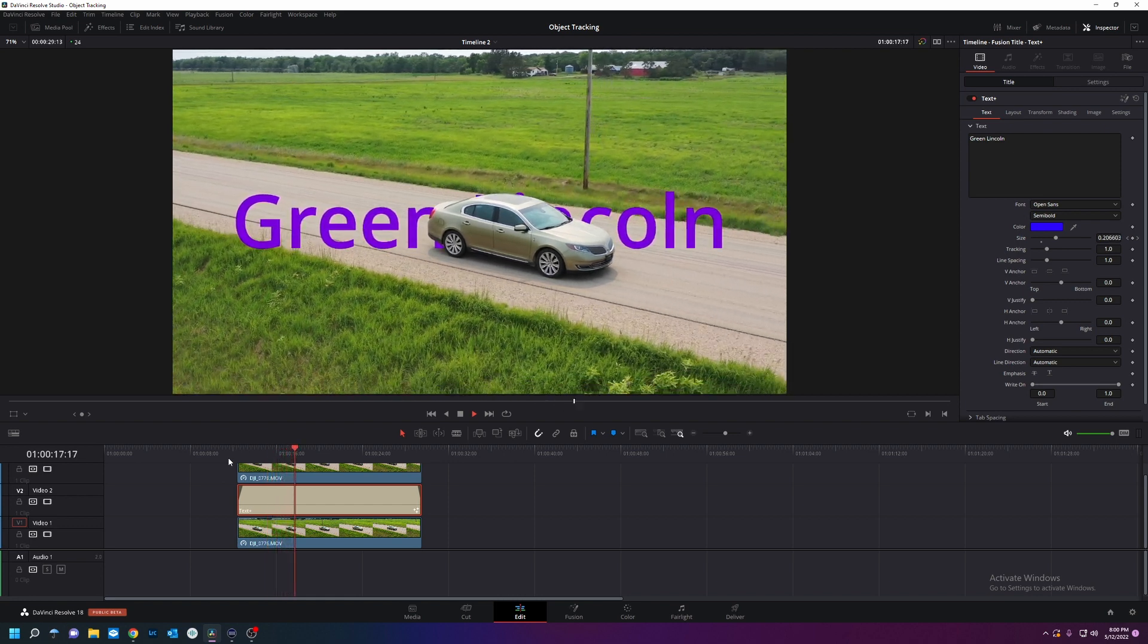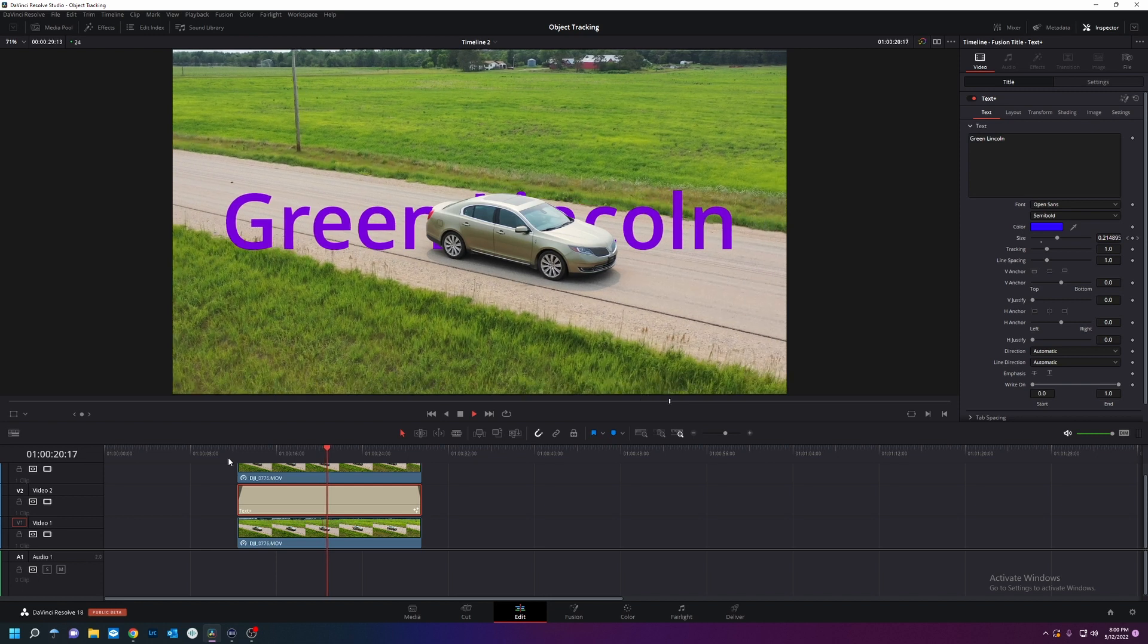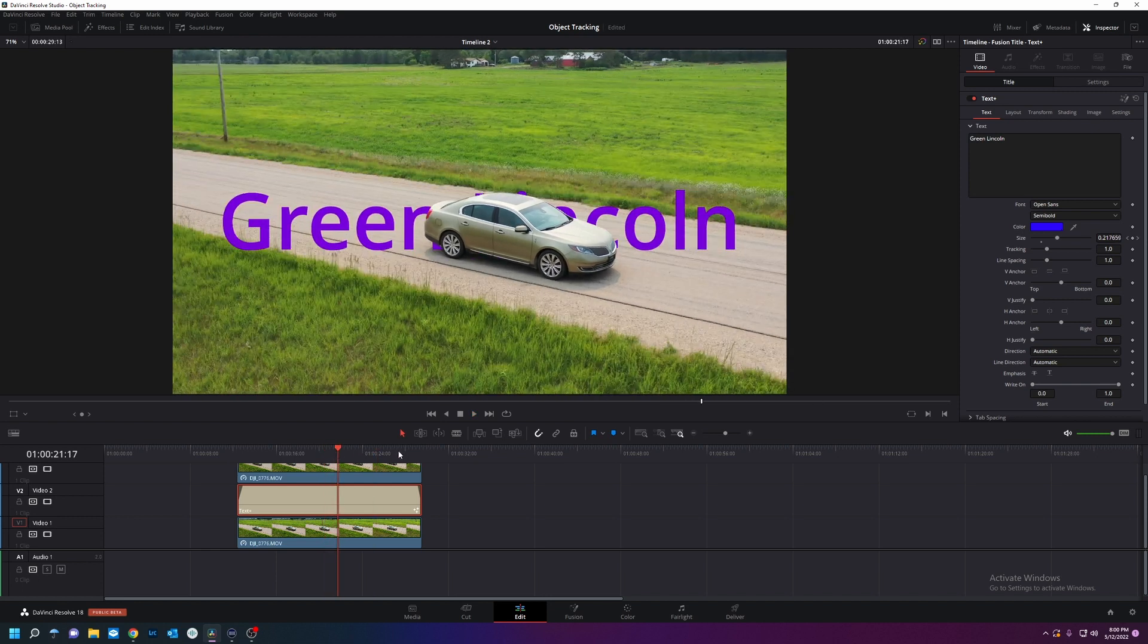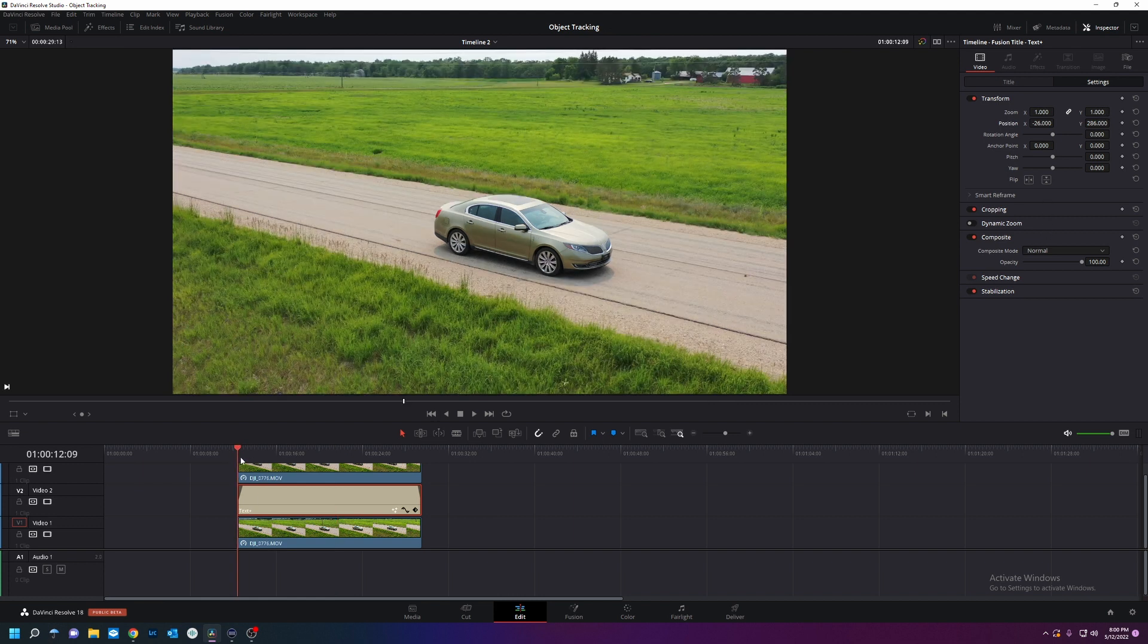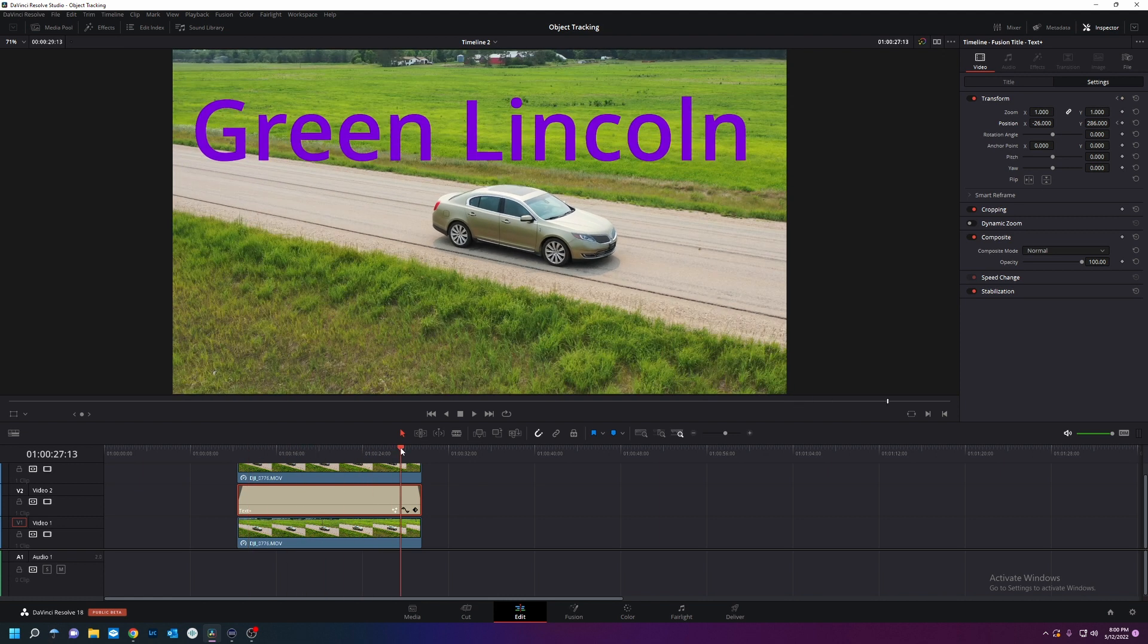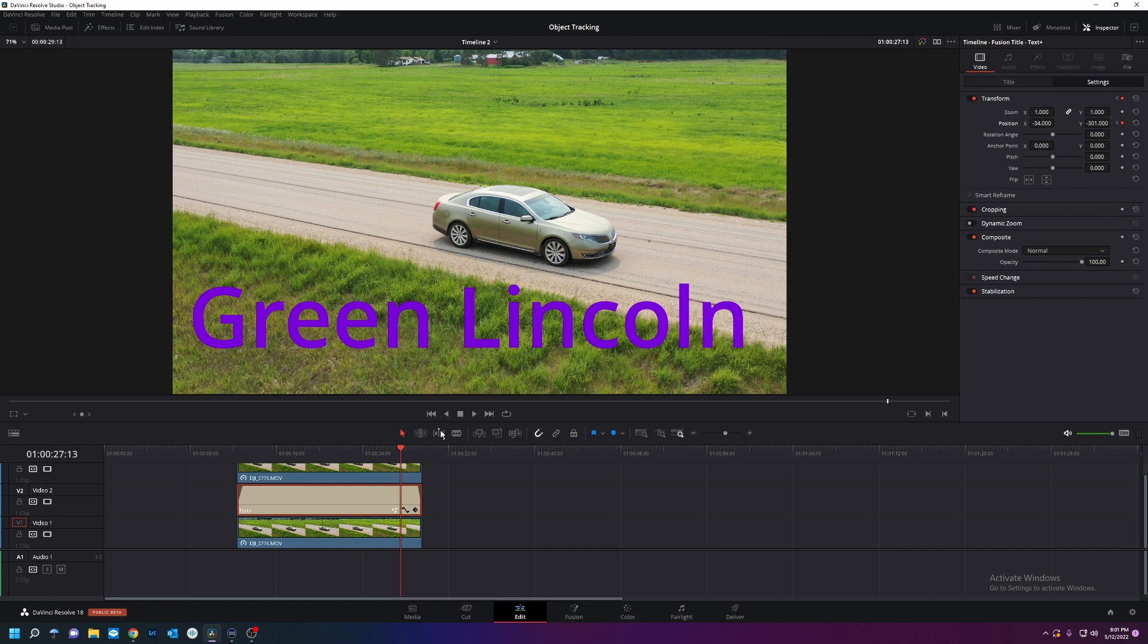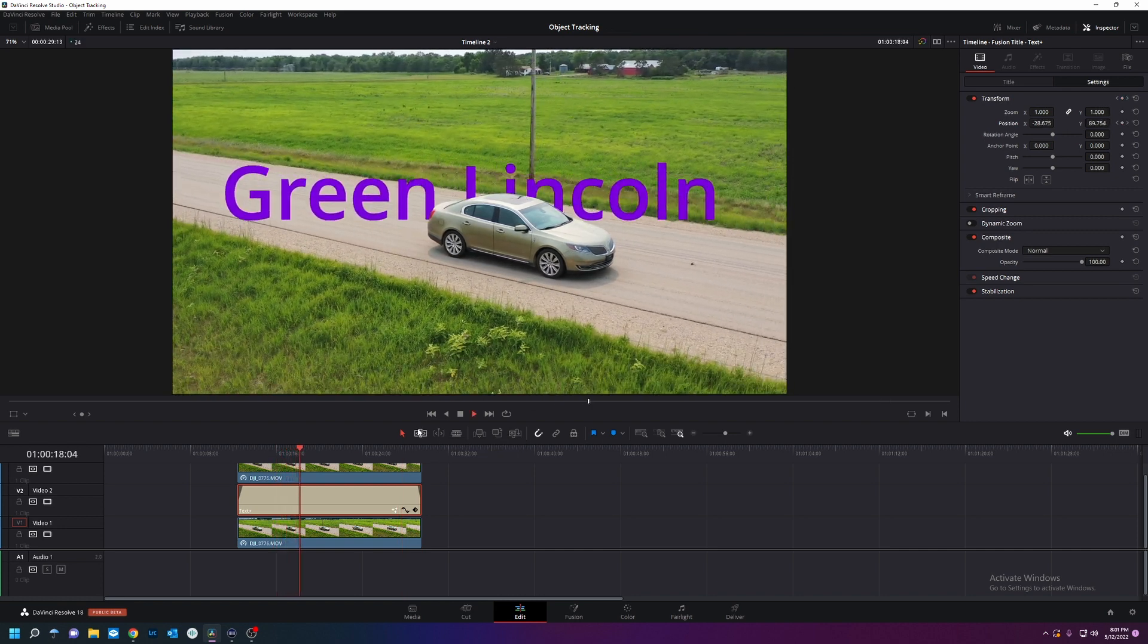We have text behind the vehicle. Now for fun I'm going to make this text move here. Let's start up there. Go back to this. Keyframe position. I'm going to have it go through the car. Like that. It's growing. It's going behind the car.